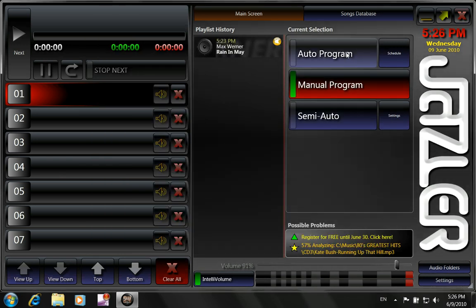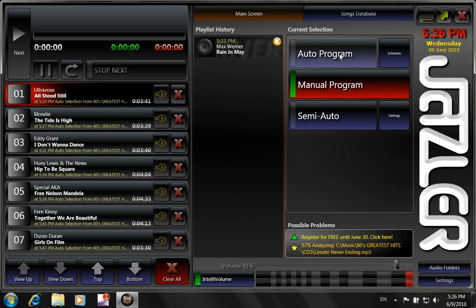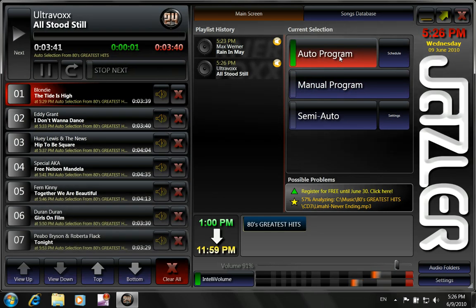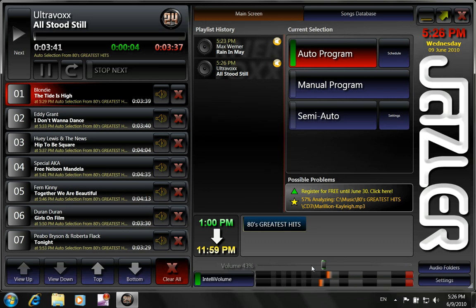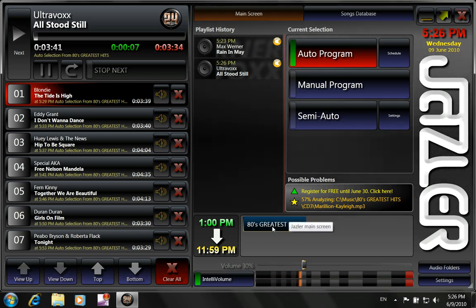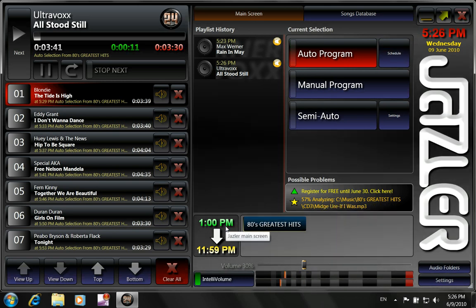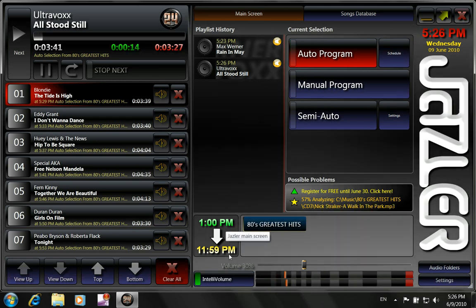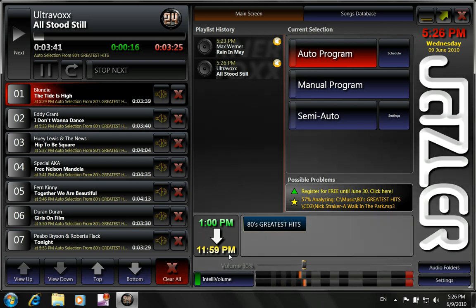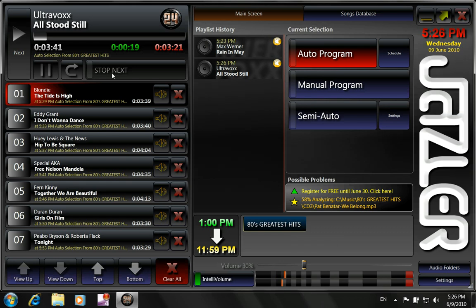Now if we click on auto program, we see that we will play Ultravox as part of the 80's greatest hits clock that we made. Because this one was programmed from 1 o'clock until 11 o'clock in the night, 12 o'clock in the midnight. And this is why it's playing 80's greatest hits.